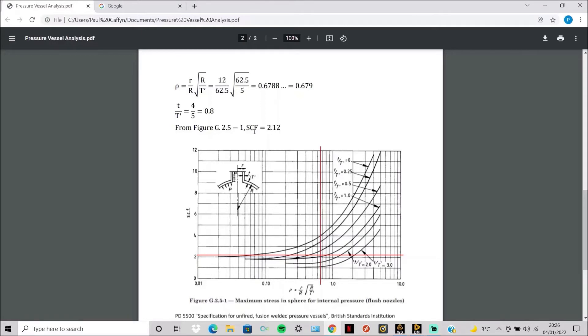So this is how you get a stress concentration factor for a sphere with internal pressure and a flush nozzle using analytical graphs.